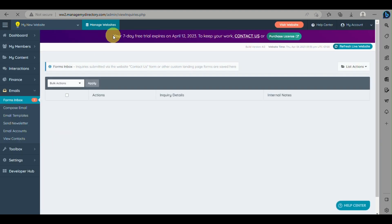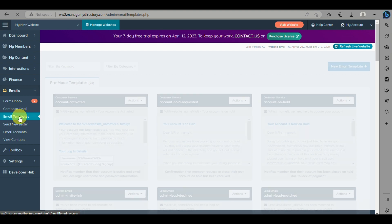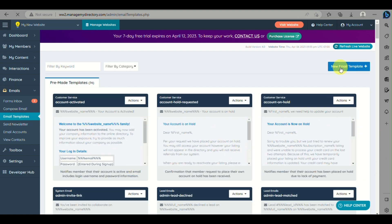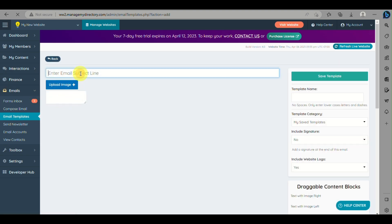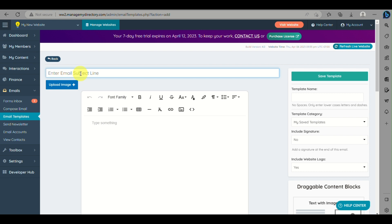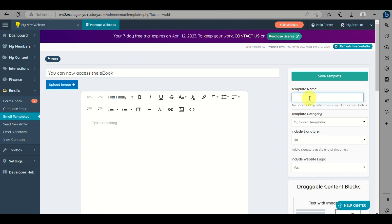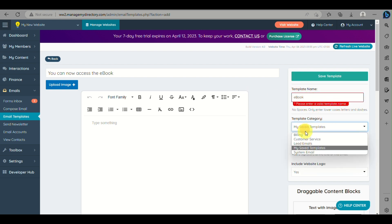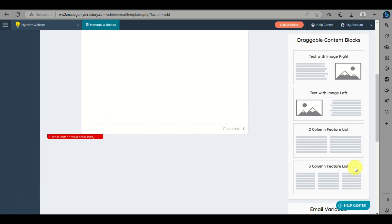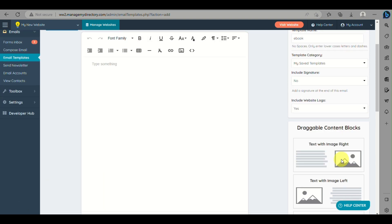Next, we can create a confirmation email. Go to Emails on the left panel, click on Email Templates, and create a new one. Input a template name such as 'Ebook PDF Download' or 'Your Ebook is Now Ready for You to Download'. Make sure to fill in the template name below the Save Template button in order to proceed, then go ahead and type in the template name.